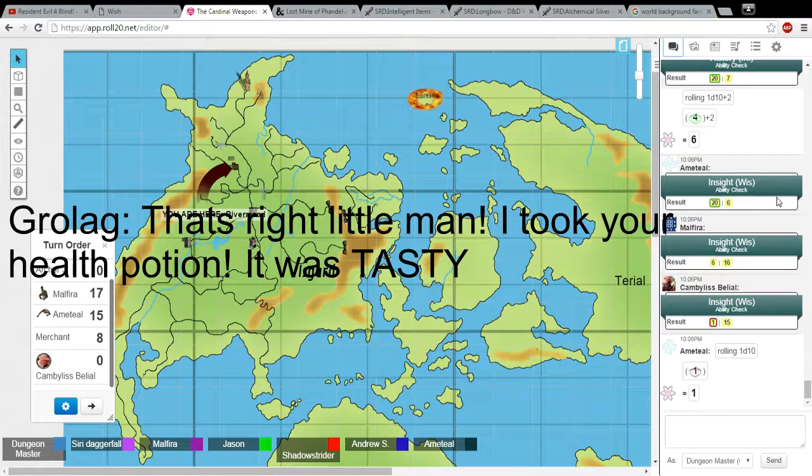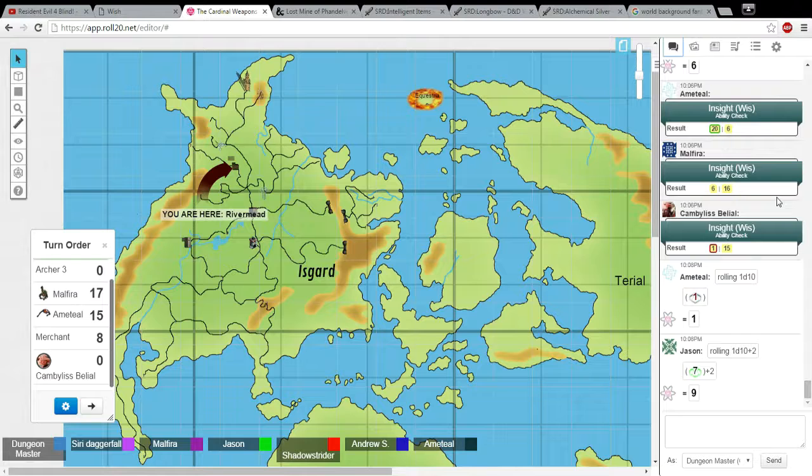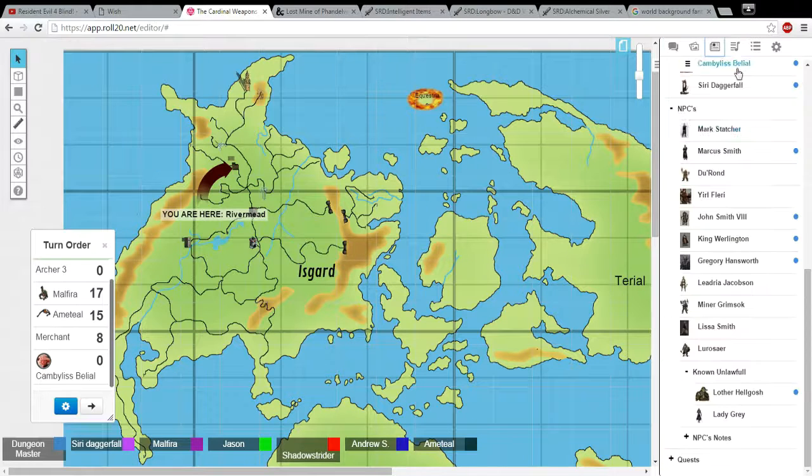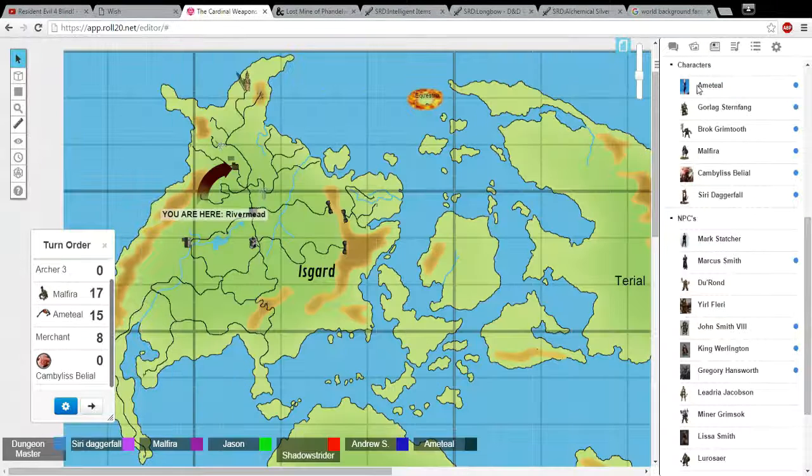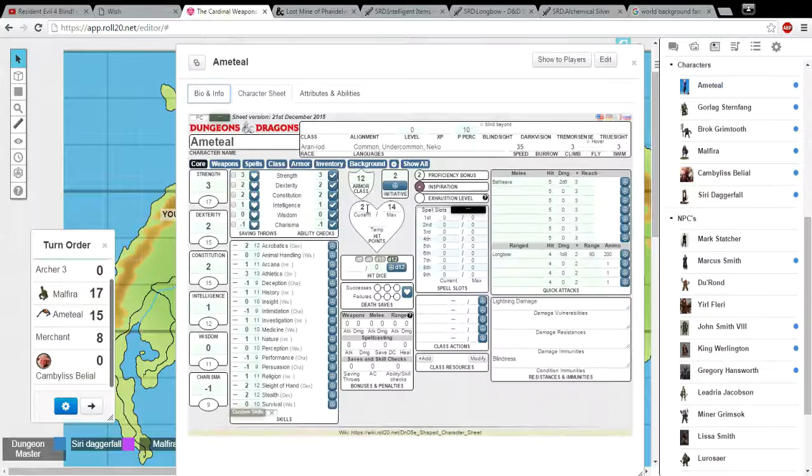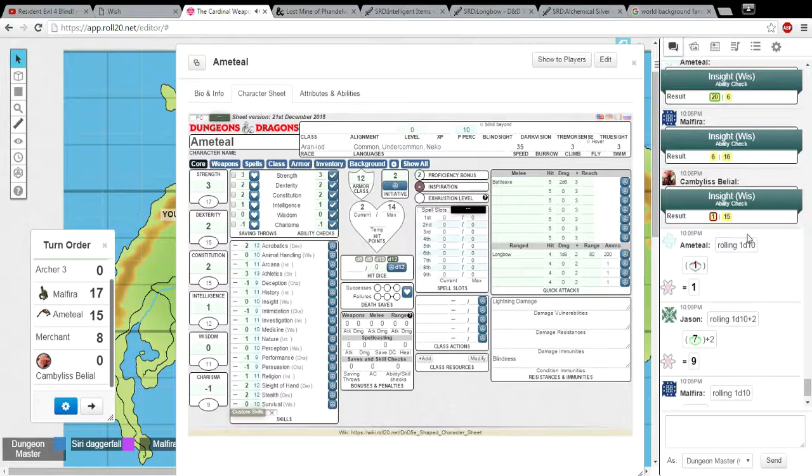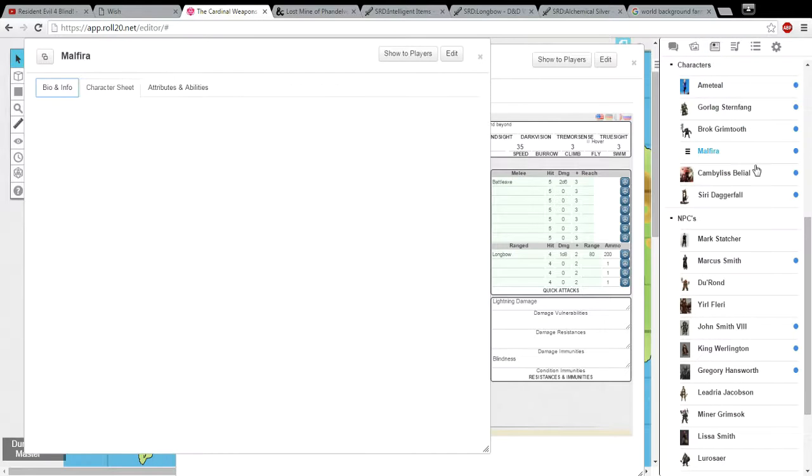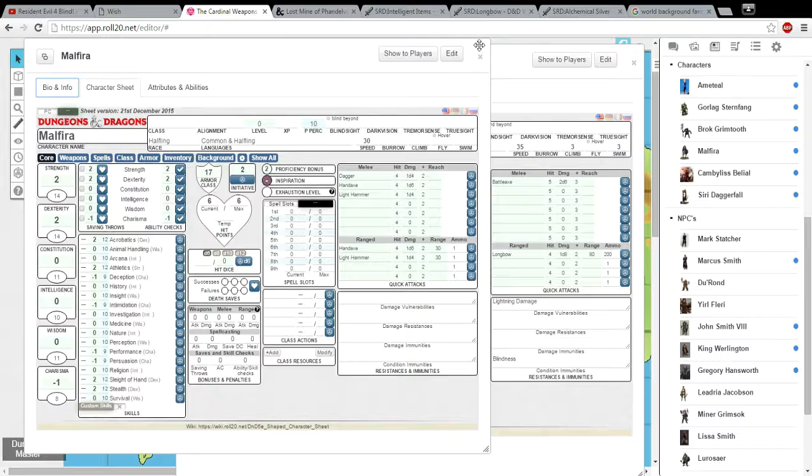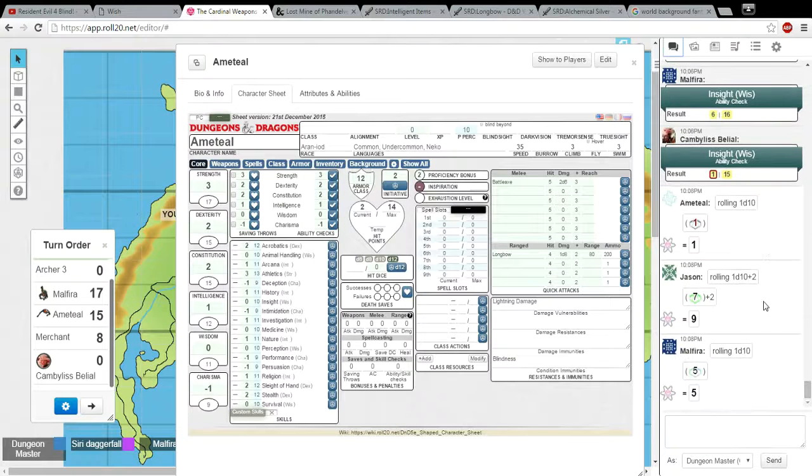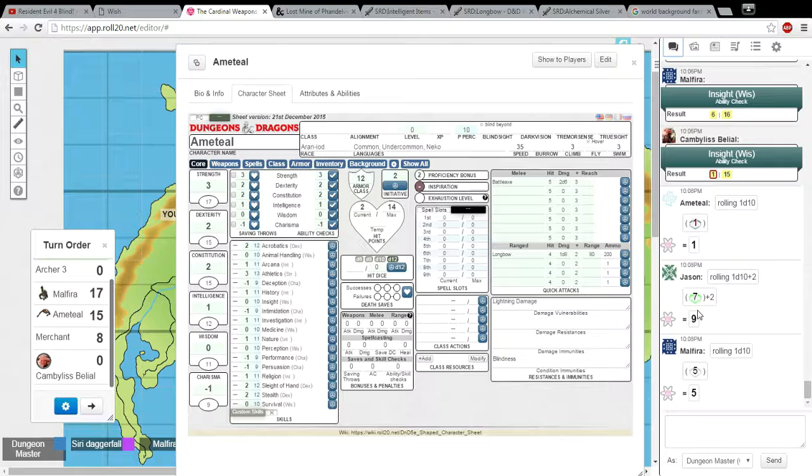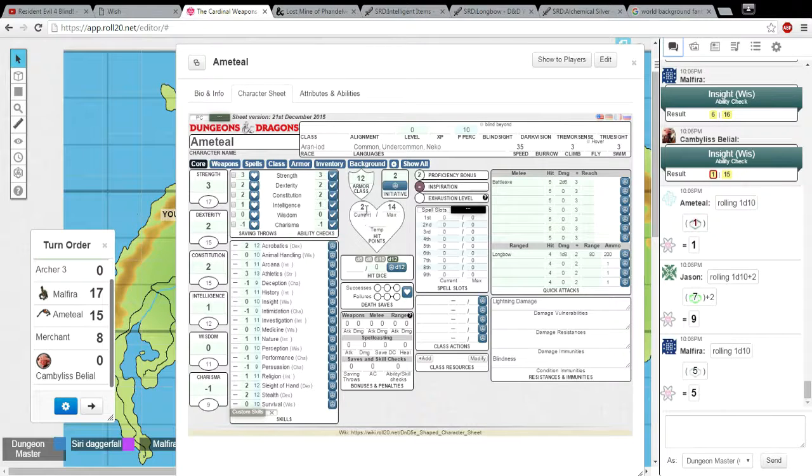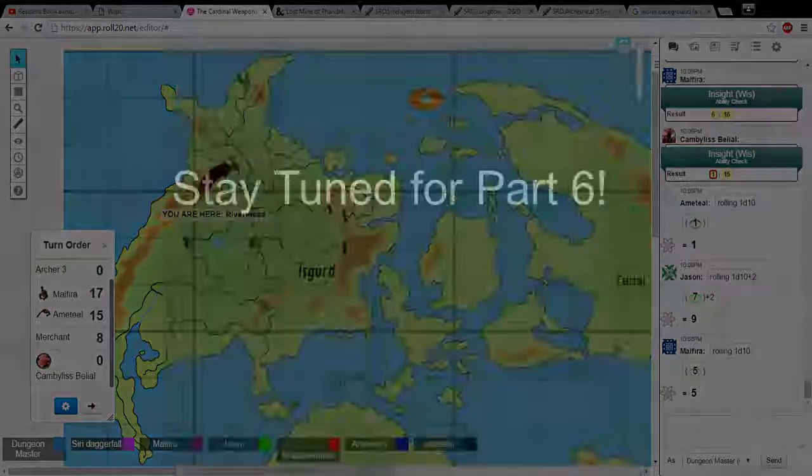1d10 so 1d10 plus your constitution bonus. My constitution is 2. Alright, so you got 1 plus 2. Okay, so I have 3. So I can add 3 to my current hit points. You add 3 to your current hit points, yes. I have 5, but I had no problem. Alright, so you have 5. But nothing happened to you, so nothing happens anyway. There was no need to roll. Oops. Alright, so you guys regain those amount of hit points back. Jason got 9 back and Amatil got 3. Yeah, I'm pretty much back at max, I'm good. Dammit, Gorlack. You owe me a health potion. So now you all are in the town of River Mead.